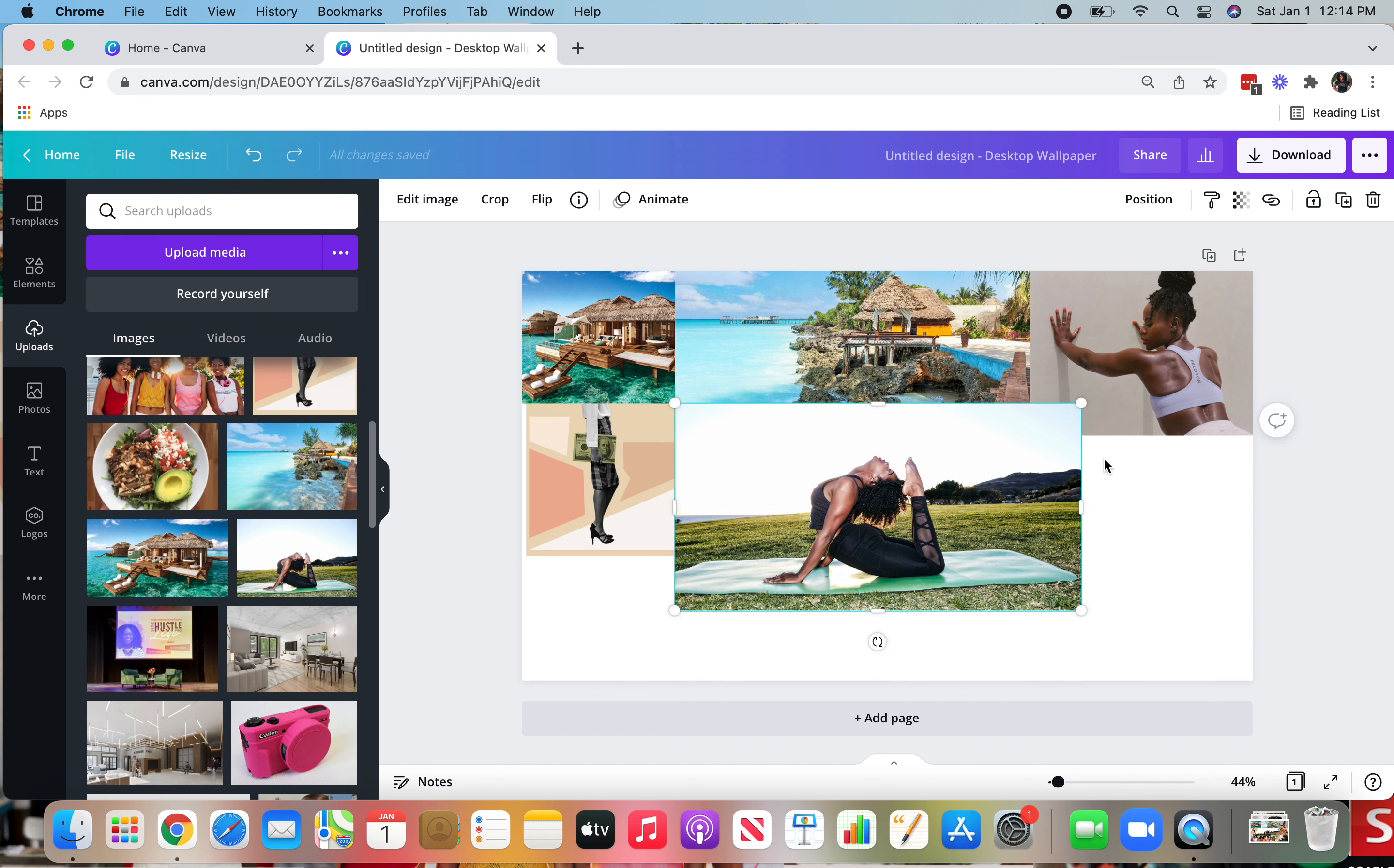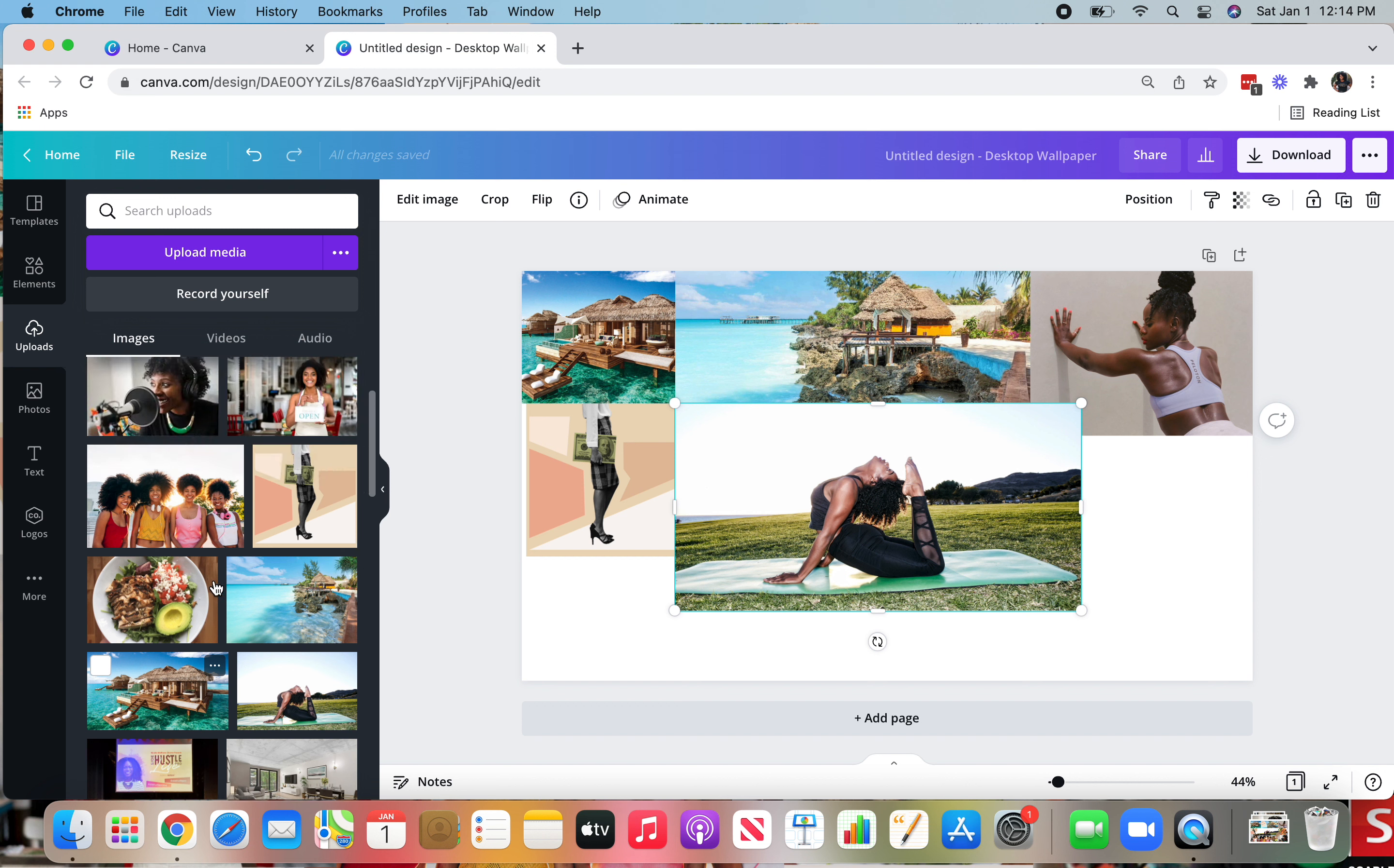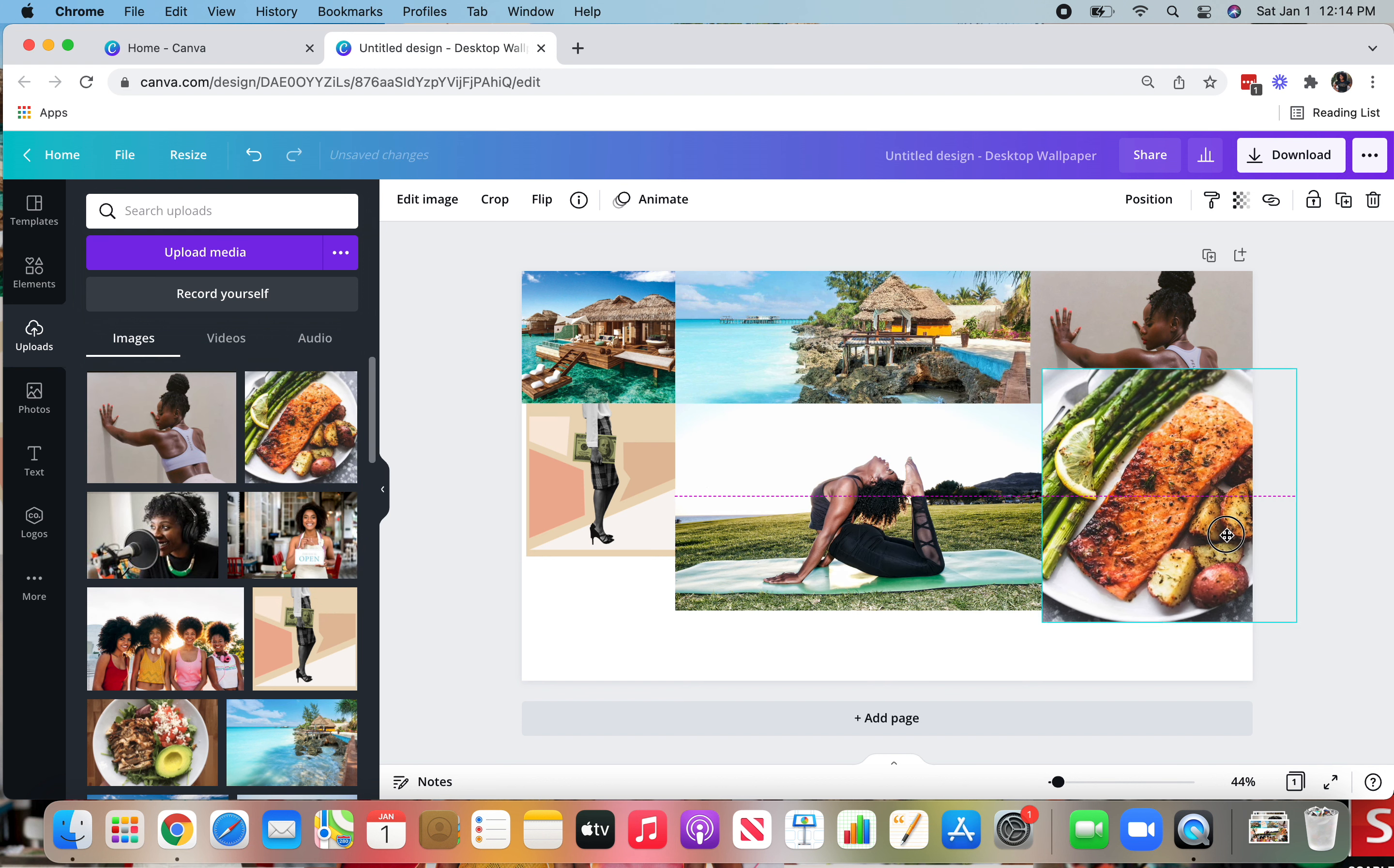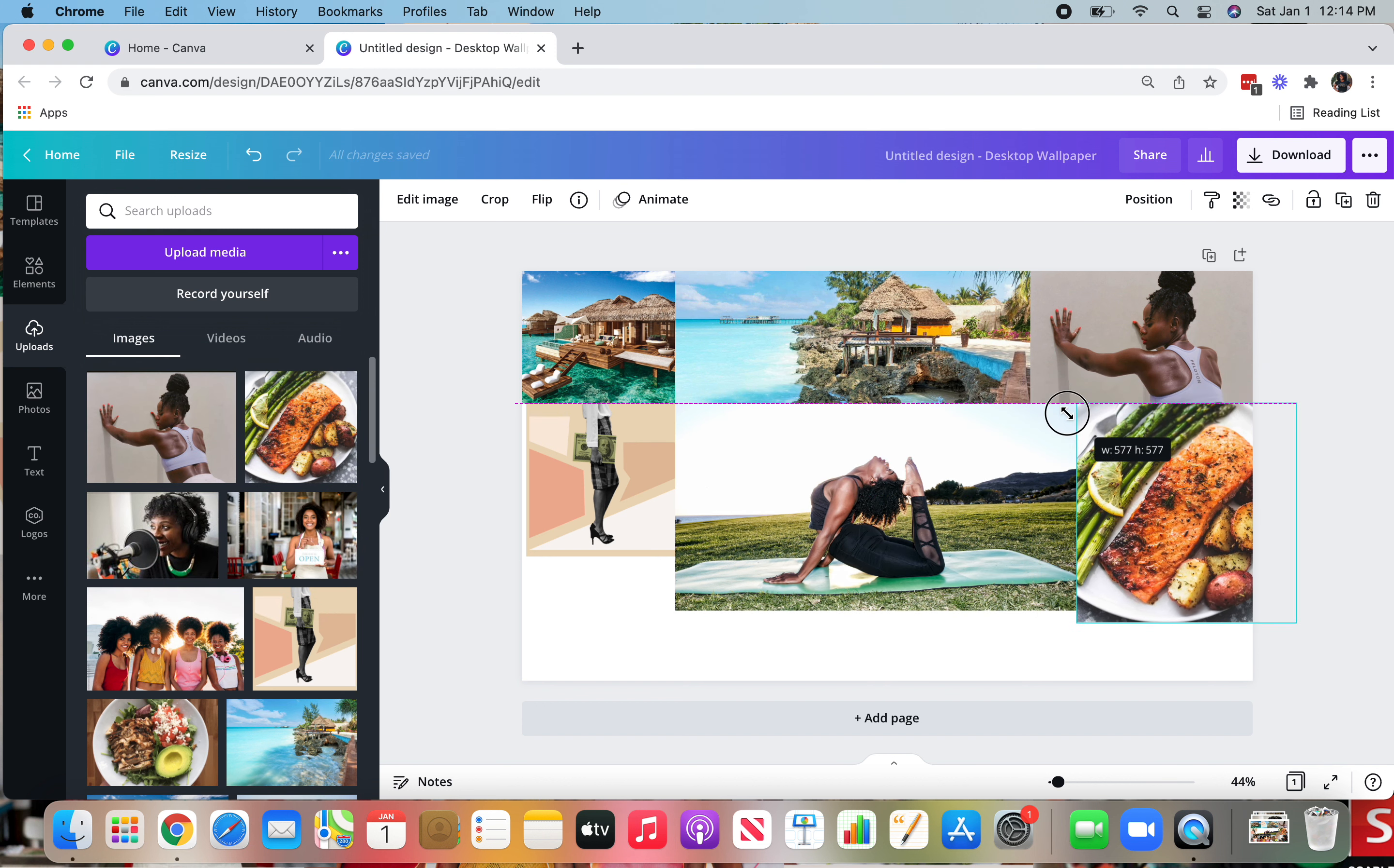So same thing here. I want that on top. I want to add in my healthy meals that I'm going to be having in 2022 on top. I want to shrink this down using the corner. I want to crop it using the line.